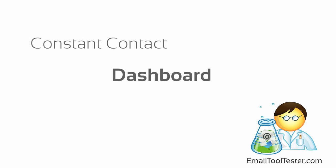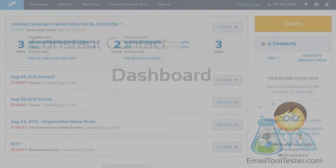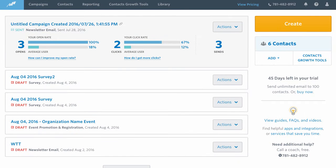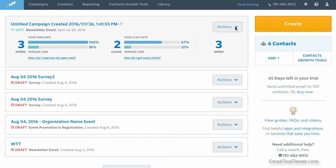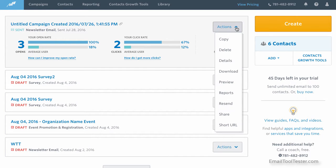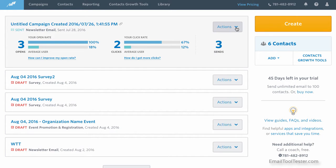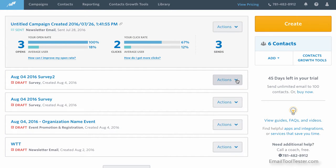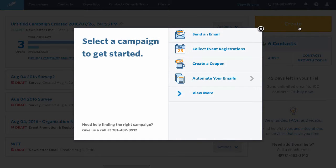The dashboard itself is a plain affair, pre-empting the rest of your experience with Constant Contact. I guess the positive of this is that the experience is rarely complicated. Here, you'll just find recent campaigns and brief reporting numbers. On the right, you'll see this large button, which is what you click on to get to your campaigns quickly.